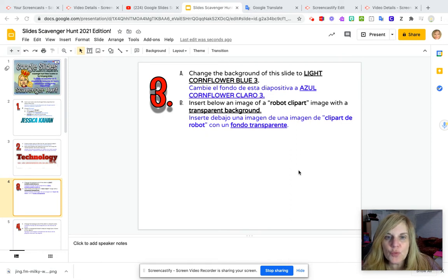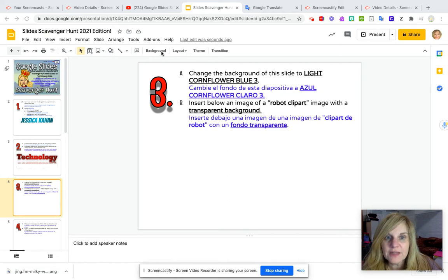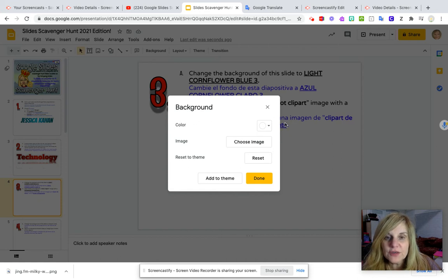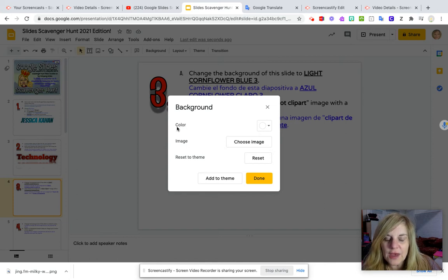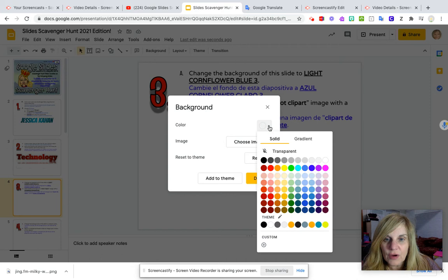So what I'm going to do is go right up to my toolbar again to background, click on background, and you see a box opens. We are going to come back to this box on our next slide, but right now we are looking at the choice that says color. We're going to go to the box and click on the arrow.